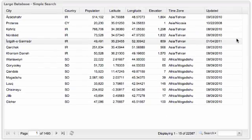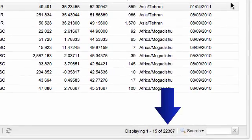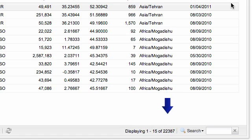As databases grow — and they always do grow in real life — one problem starts to show up. Users usually want to work with one specific record or a few related records, but the large database contains thousands or millions of records. Thus, before we can work, we have to find the records to work with.